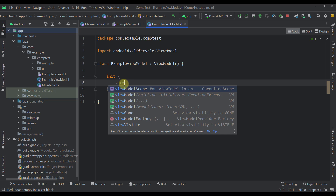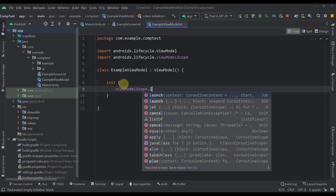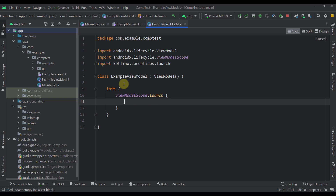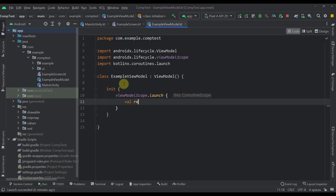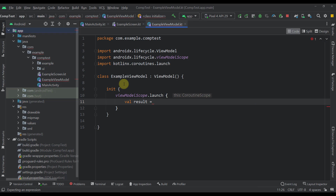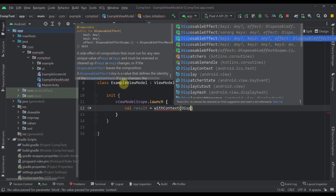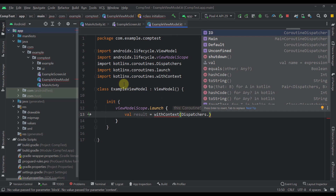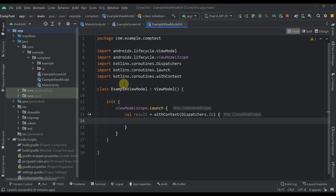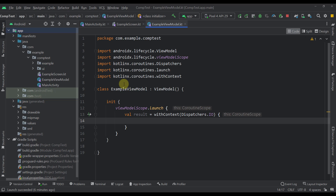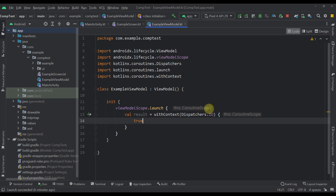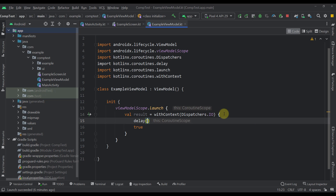So let's first call viewModelScope and launch a coroutine. Within this coroutine we can now create a result variable. Here within our coroutine scope I'm going to call the withContext function and specify a dispatcher — for example Dispatchers.IO. With this withContext function we can return a simple value, for example a boolean value, after maybe three seconds.